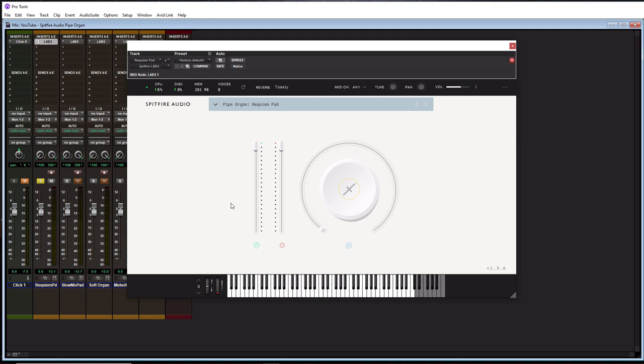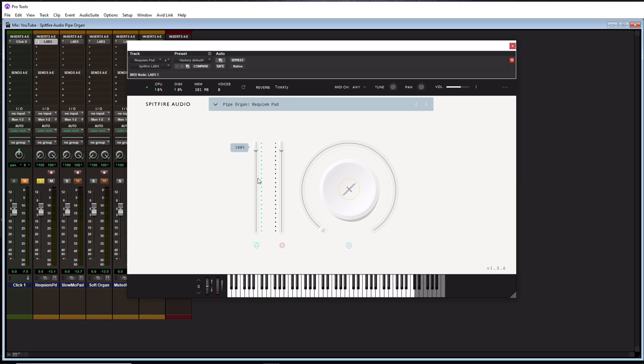Alright, so let's start with this fader here with the little green icon underneath it. So this is essentially your volume fader. This should pretty much be up at 100% all the time. This fader over here has to do with velocity and how you're playing it on your keyboard, assuming that you are playing this on a keyboard.